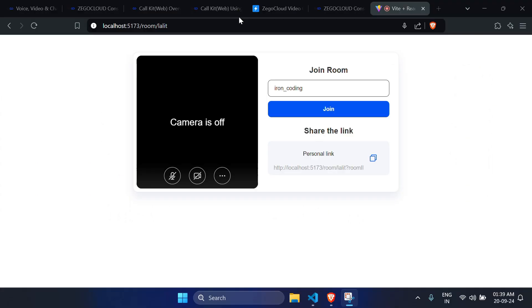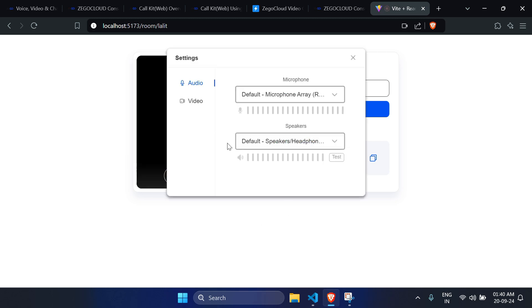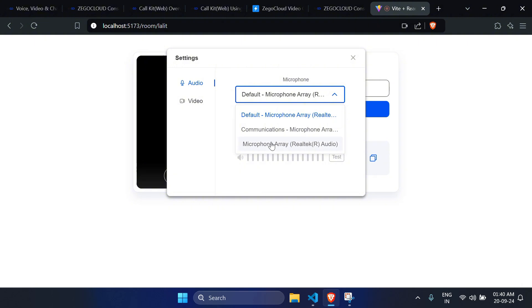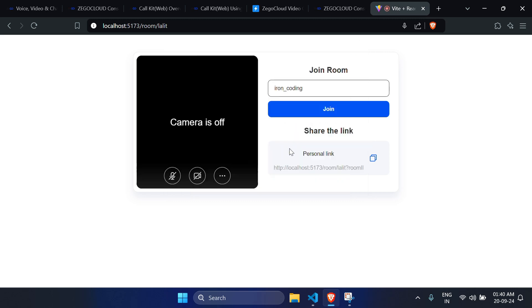Let's see how it looks and what the features of our web app are. You can turn on the mic, turn on the video, use the three-dot menu to go to settings, and check out the input and output devices. You can select video settings as well, join a room, and also share the link so anyone can join your personal room.